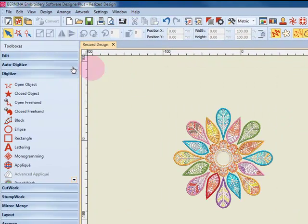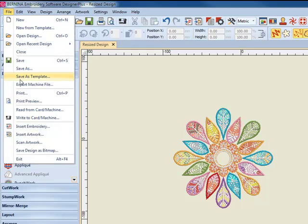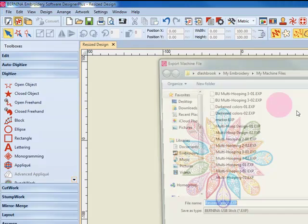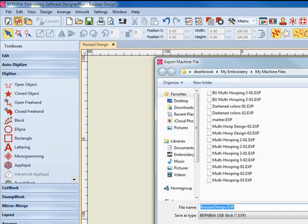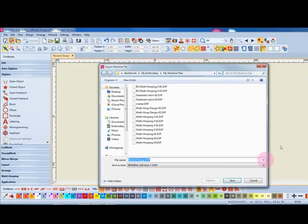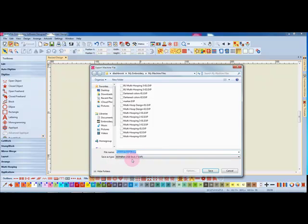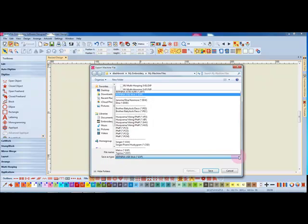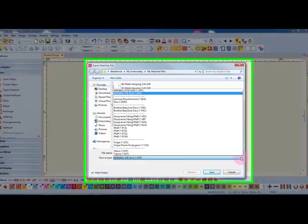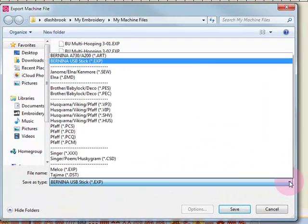You can also select File Export Machine File. And this will save the machine file format to your computer. I can select among several different types of Save As Types. This is where you will find other file formats for non-Bernina machines as well. You would select your format and simply click on Save.